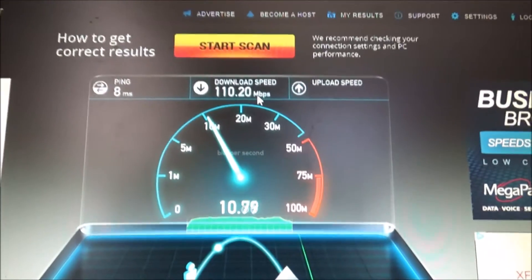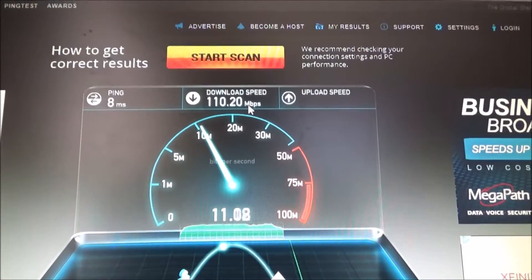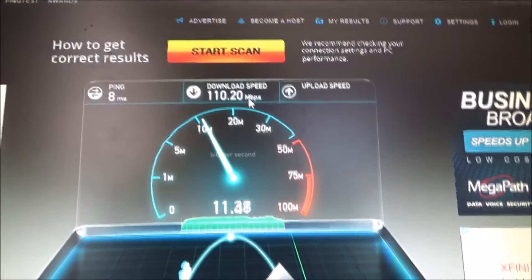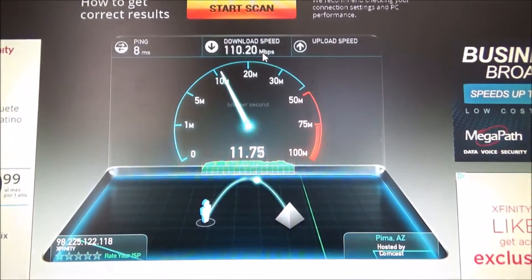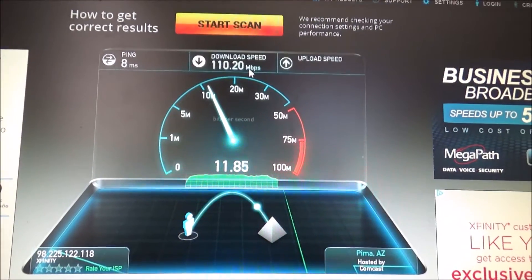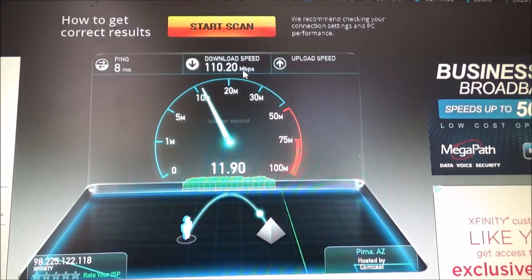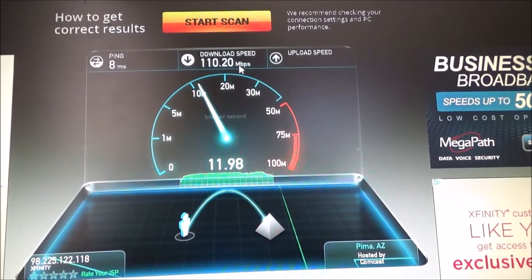It's very quick, very easy, and it's free. You don't have to download any apps or download anything to your computer. And it doesn't take very long to test your connection.